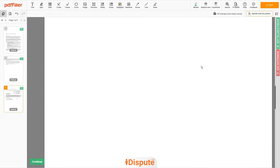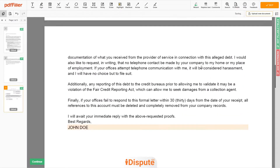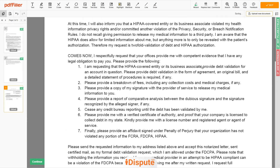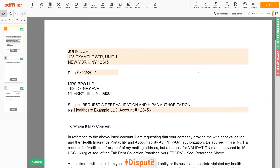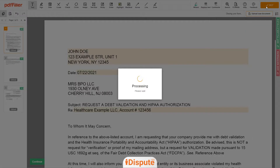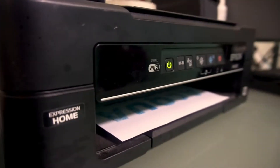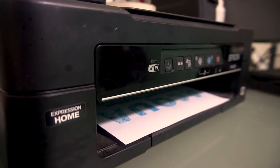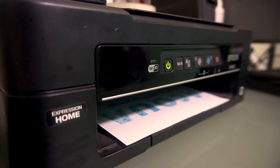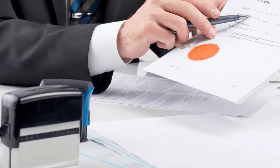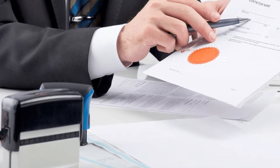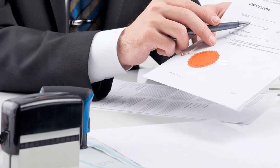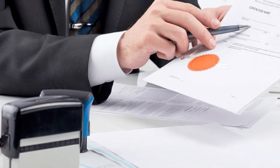Good job, your document is ready. Check your personal information one more time and click the BUY button. Proceed with the payment to download and print out the document from your computer. Before the final step, you need to notarize your document.